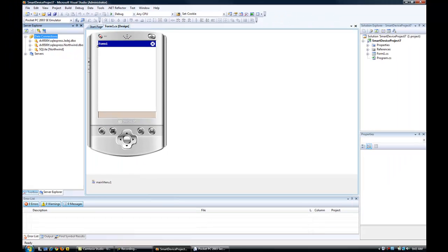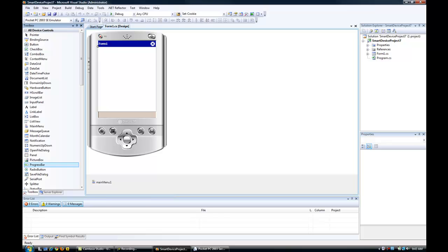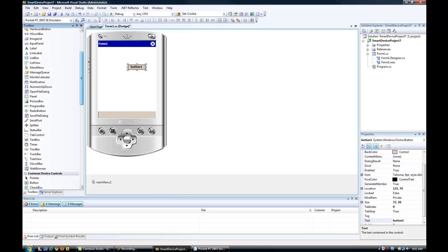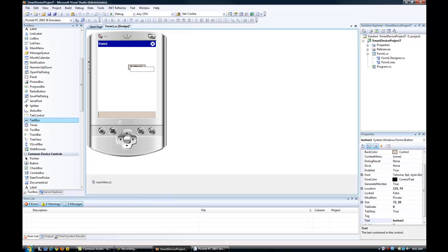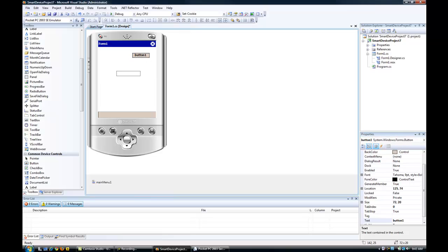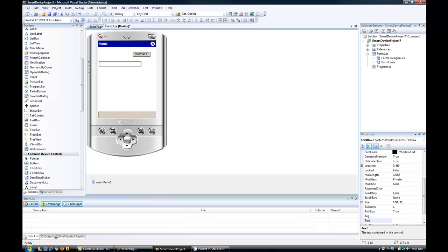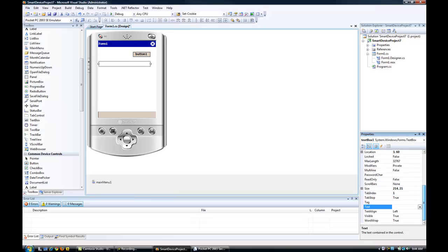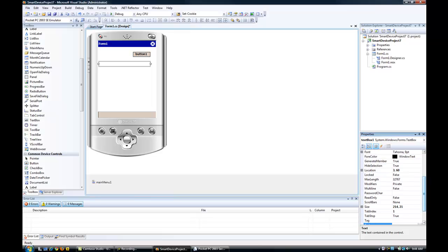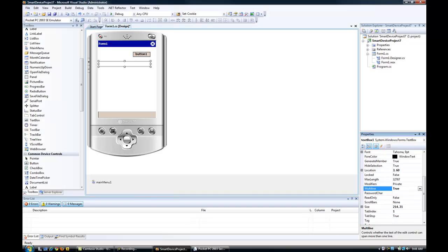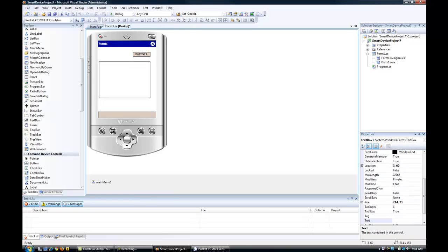First, I want to add a button to our form and a text box. This is going to be an extremely simple example just to get your thoughts going. I'm going to do a multi-line text box. What I'm going to do is have the button, when you click it, loop through a dataset of tables and just display the table names.